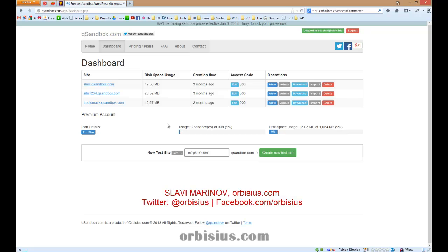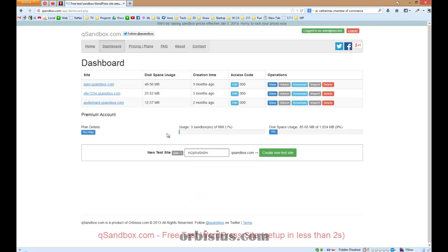I'm going to show you two ways to do it. So let's first create a test site. By the way, I'm going to be using a service called QSandbox, which allows you to set up a free test site so you can experiment with plugins and themes.